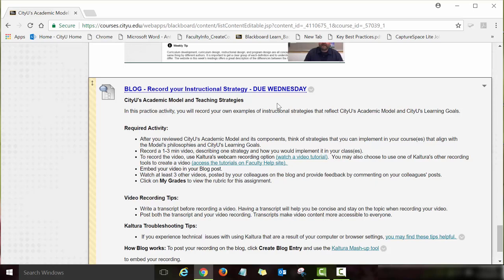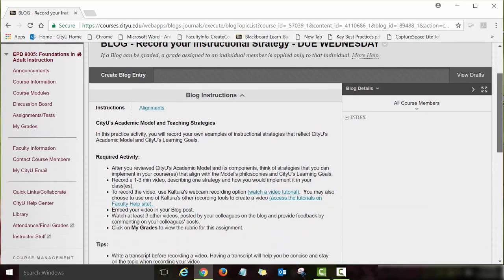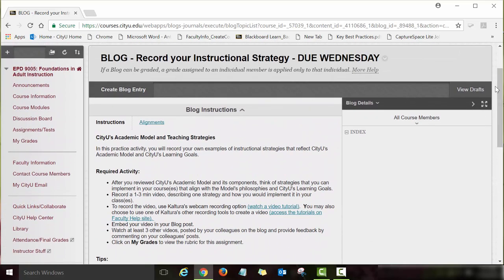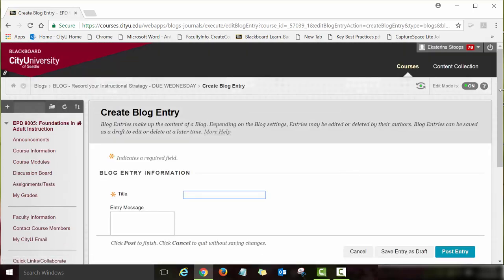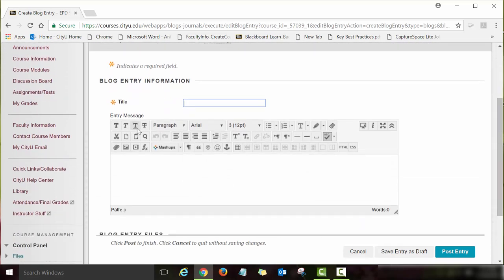Let me show you how to post a blog entry. Click on the blog assignment link, and you will see instructions and a Create Blog Entry button. Click that button, type in the title and the actual blog entry, and when you're ready to post, click Post Entry. If you don't want to post, just click Cancel.